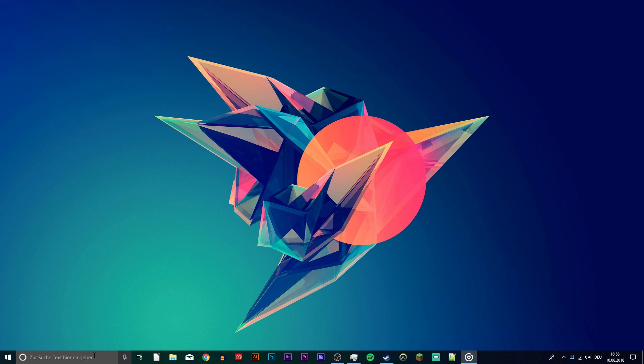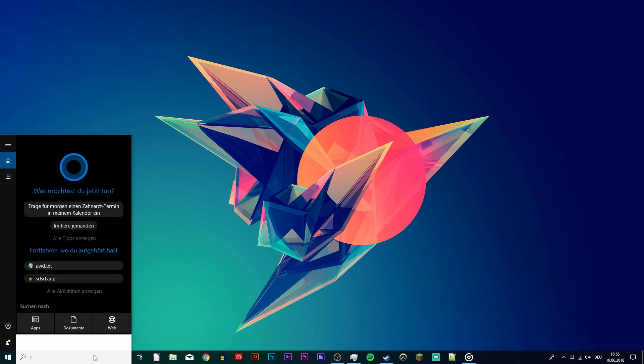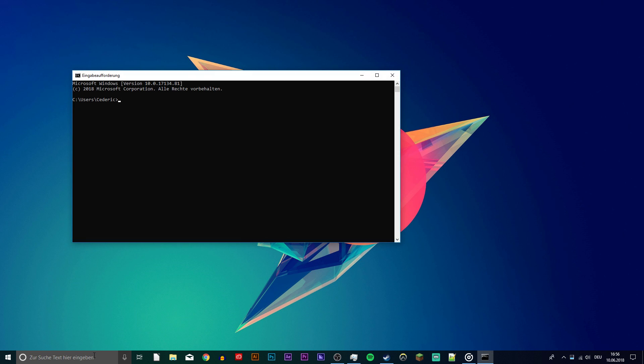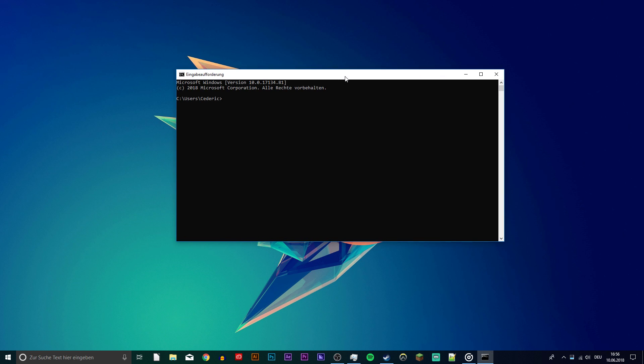Lastly, open up your command prompt. Simply search for cmd and hit enter. Here, you want to use the command ipconfig /flushdns to clear and reset the content of the DNS resolver cache.